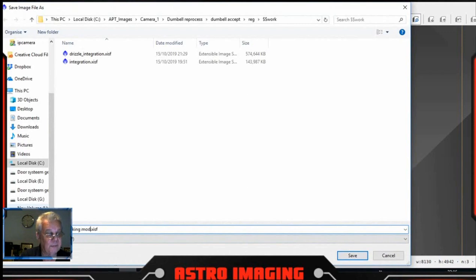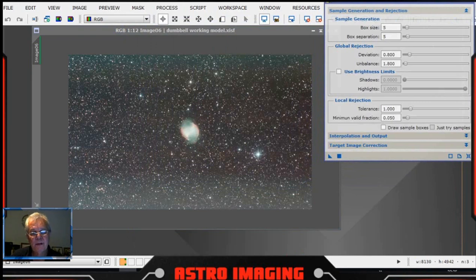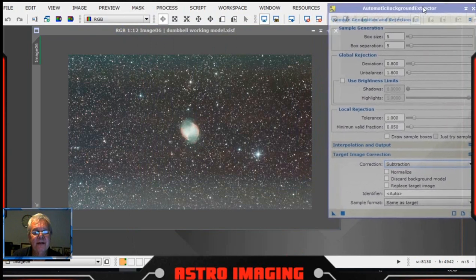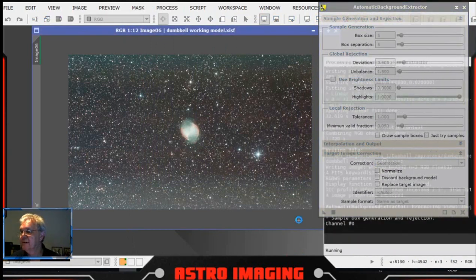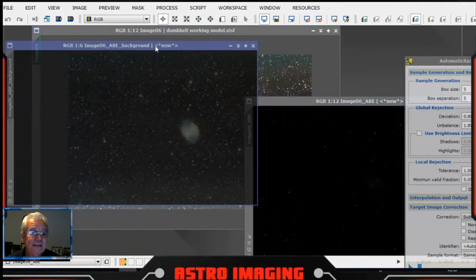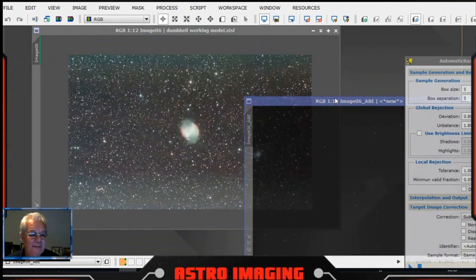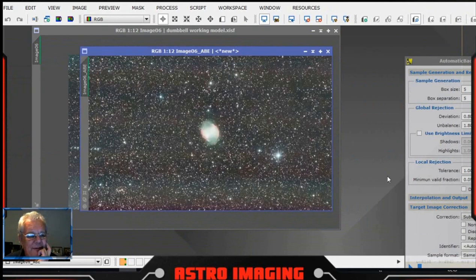I find that if you use the automatic background extractor you can get a clue towards it. Let's just see if that works. This is the automatic background extraction — we'll put a stretch on that, see what it actually pulled off. Whatever that is. That's not too bad. I'm going to shut that down. What I'm going to do first before running anything to do with the background...